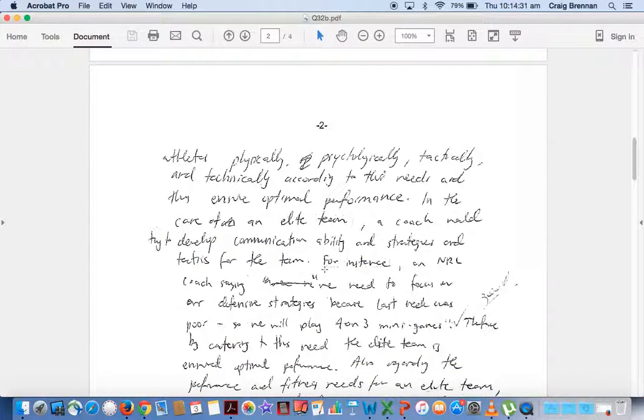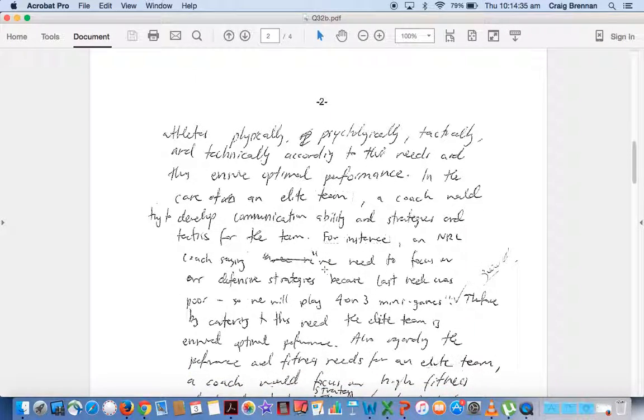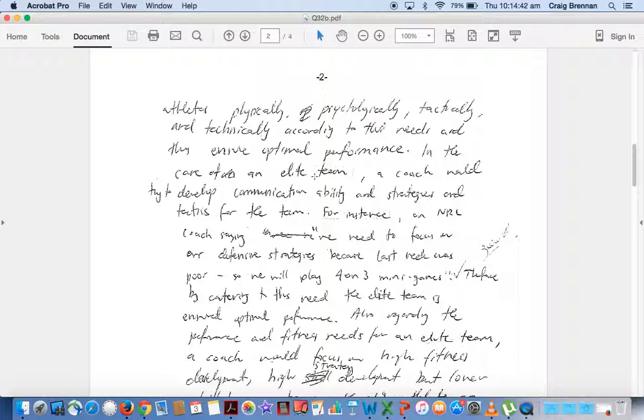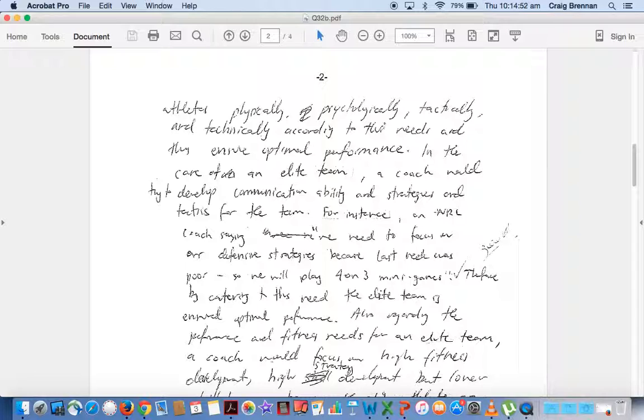We'll just move down slightly and we'll see here still talking about what needs to be done, talks about you know in the case of an elite team a coach would try to develop communication ability and strategies and tactics for the team. For instance, an NRL coach saying, so there's his example of an elite team being the NRL. So a lot of boys are writing in an elite team.